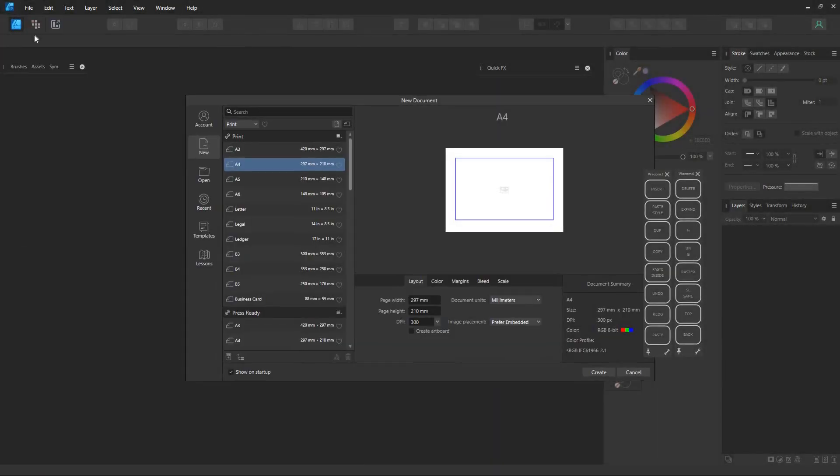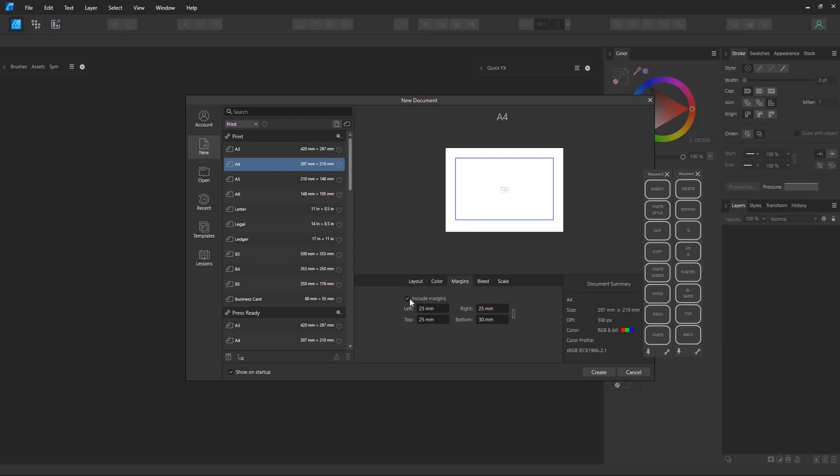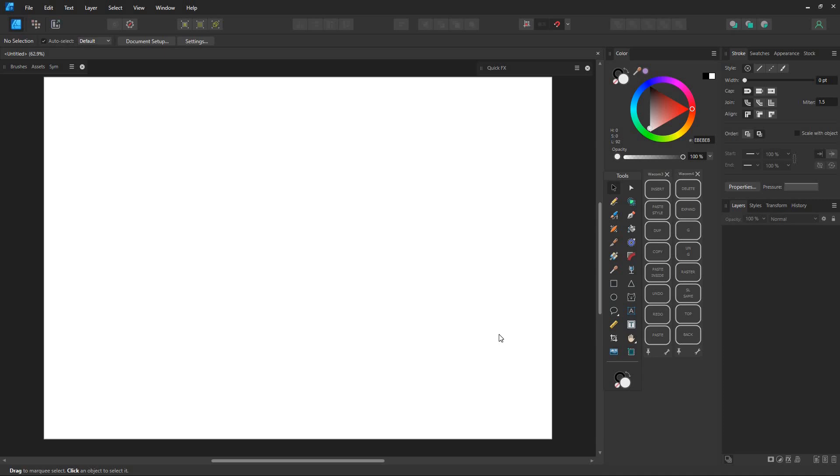Hello, it's great to see you again. Today, we're going to dive into how to draw using the Affinity Designer program.